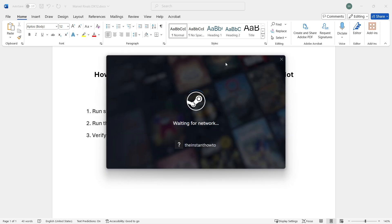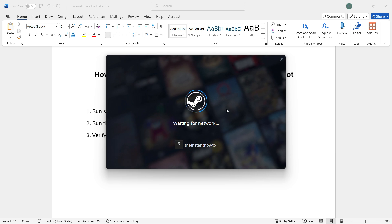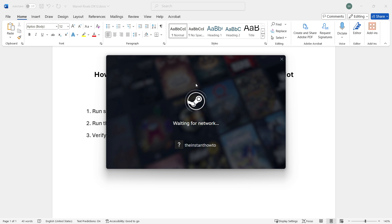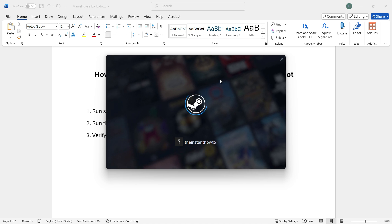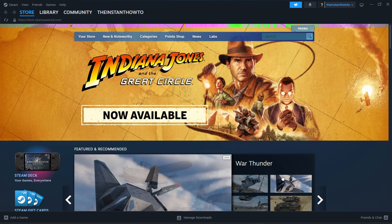Then wait a few seconds. It may ask you to log in again. If so, simply sign into Steam with your username and password. Once this loads up, you'll see Steam as usual.